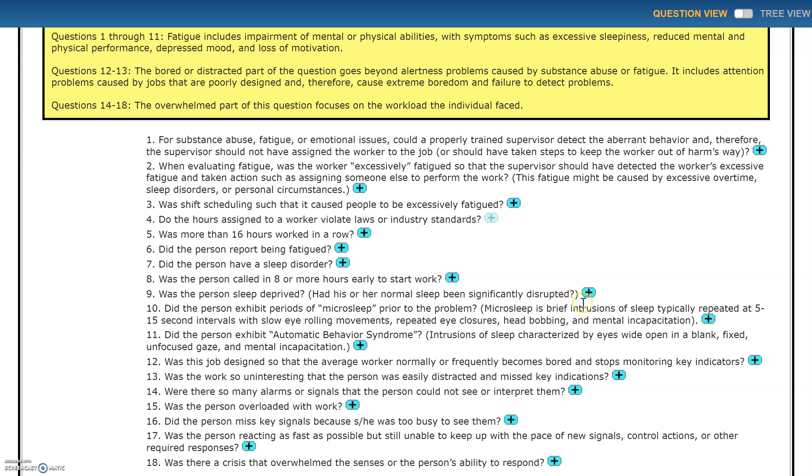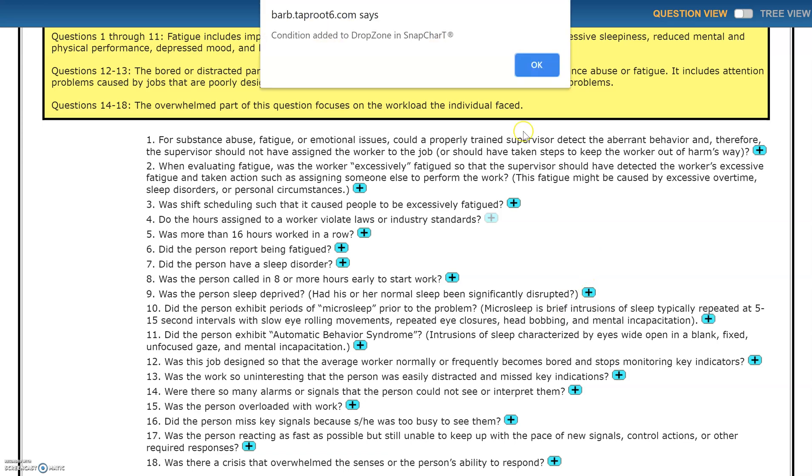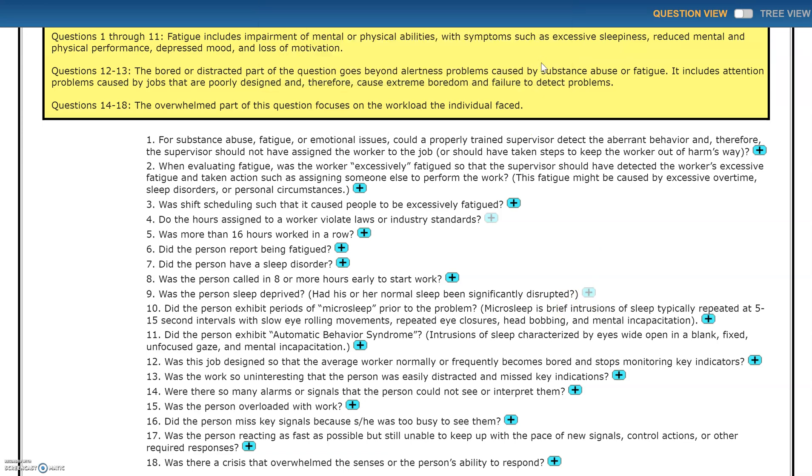Maybe I want to see if this person is sleep deprived. Maybe I'll ask some questions around that. Maybe I want to know if the job was even designed on question number 12 so that the average worker normally or frequently becomes bored or stops monitoring key indicators.